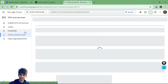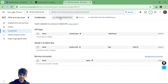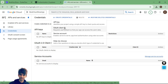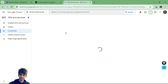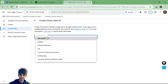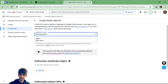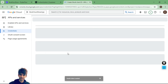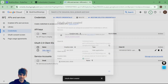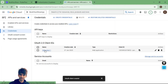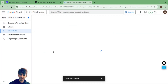Under credentials, click the create credentials button at the top and select OAuth client ID. From the application type dropdown, select web application first and create it.